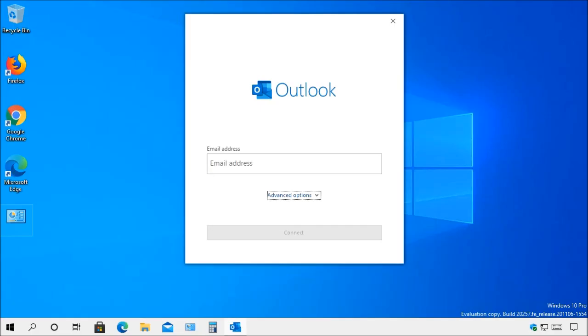Hello I am Mr. Fix-It from ES Repair. In this video I will show how to add your email accounts to Microsoft Outlook.